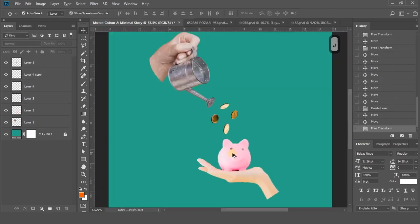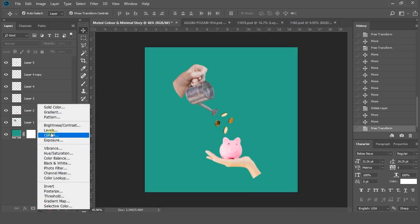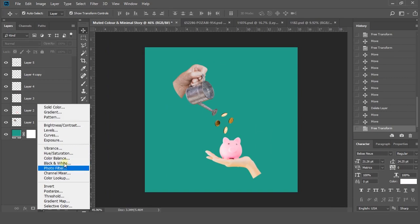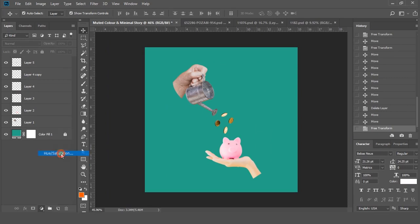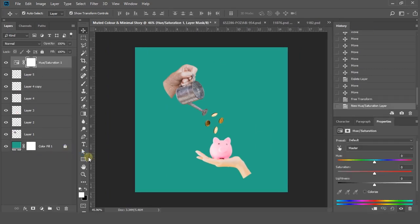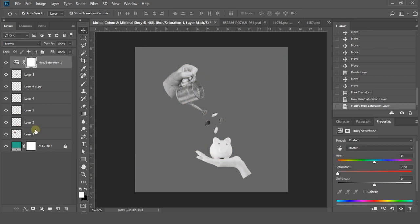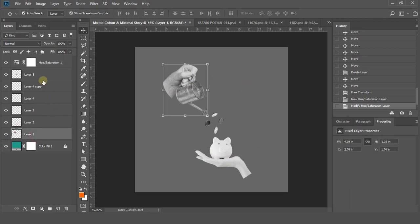Once you're happy with all the layers' adjustments, again go to the bottom and click create new fill option. This time select hue and saturation option and drag the saturation value to minus 100 as shown in the video. This layer acts like a filter on every layer below it. To avoid this...